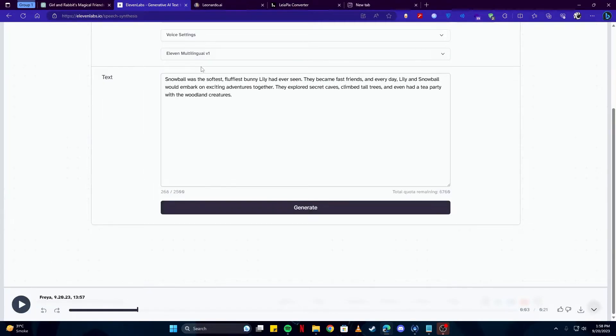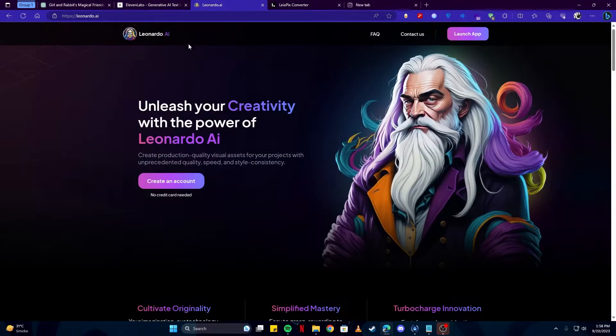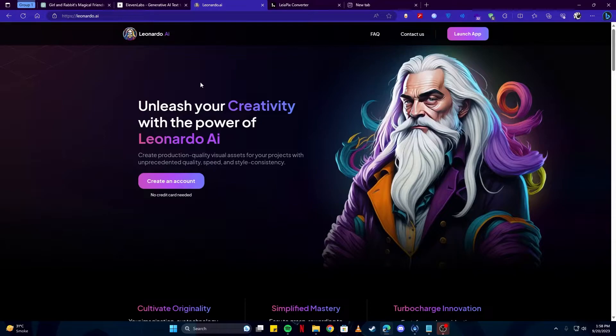Once we have our voiceover script, the next thing we need are our images. You can use any AI image generation tool, for example, Midjourney or Leonardo.